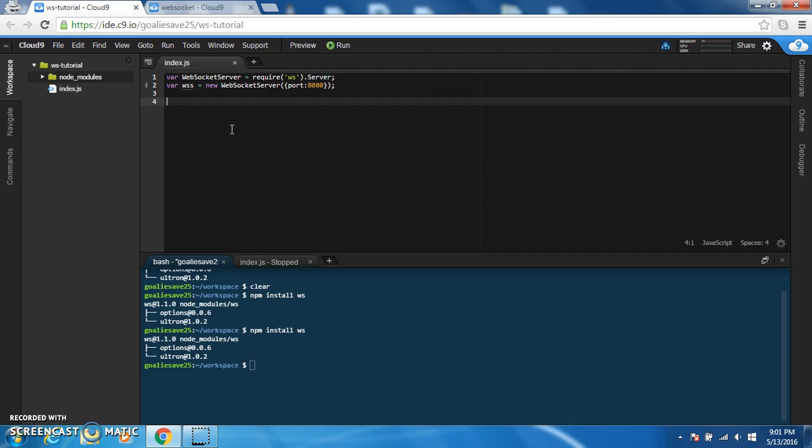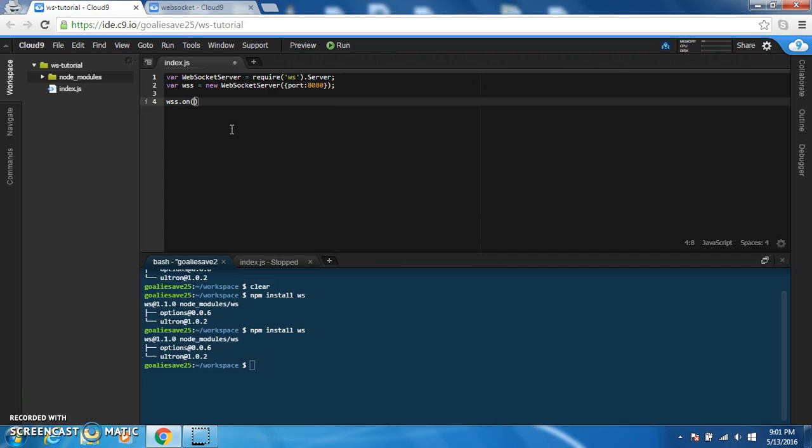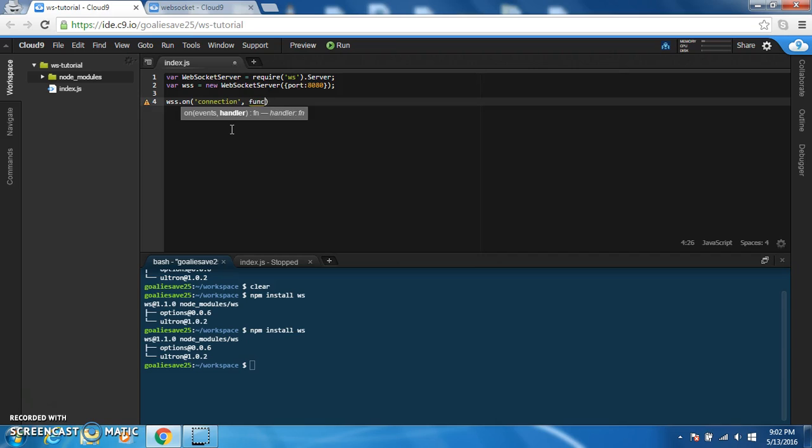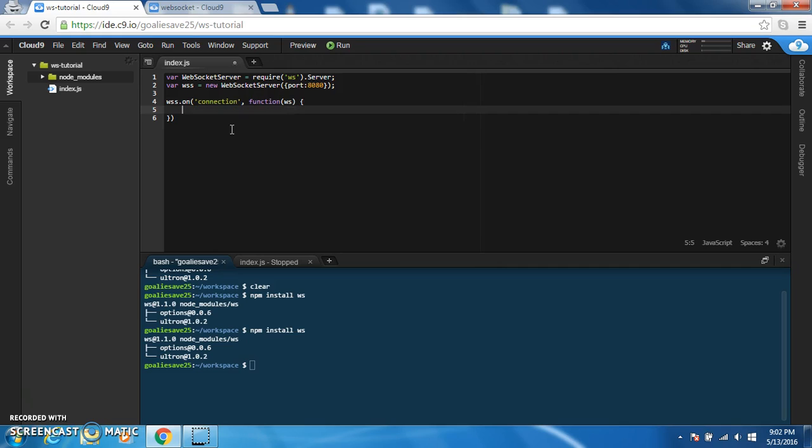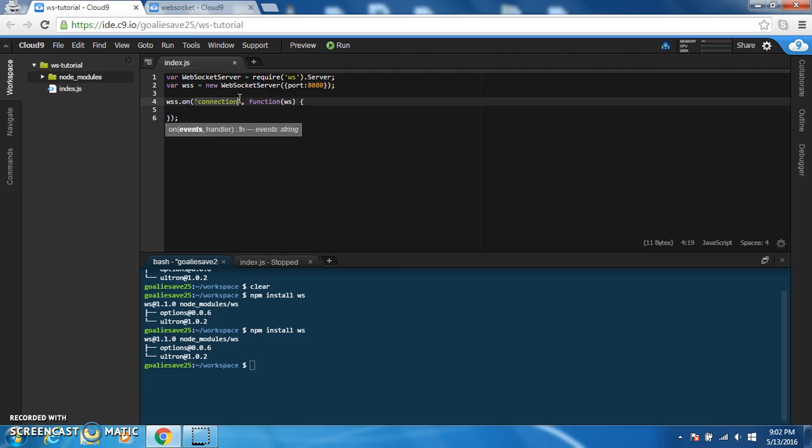The way that the WebSocket module works is everything is based off of events. So the first event handler we're going to have is the onConnect event. So we're going to say WSS.onConnection and then we're going to have a callback with the socket object. So we now have the socket and on a connection.